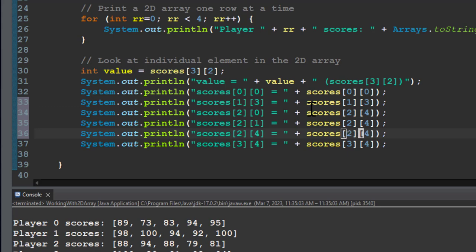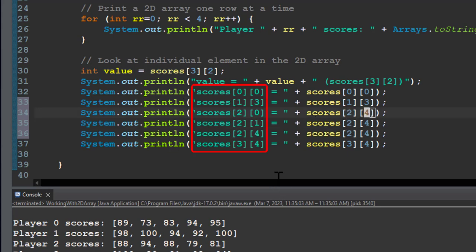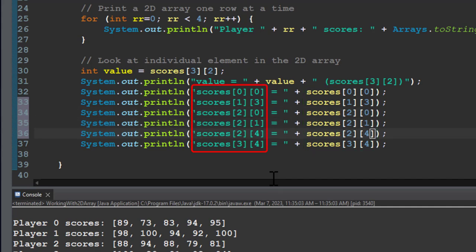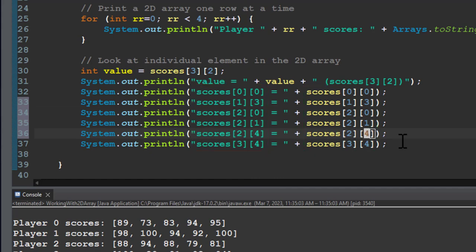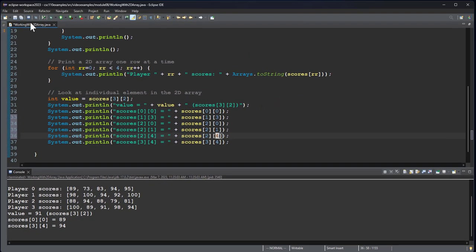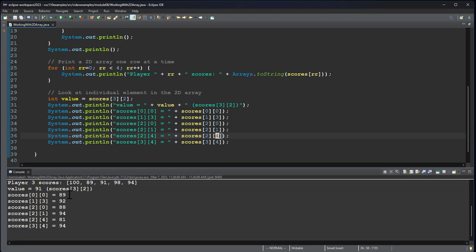So we want to make sure that what we put in this string over here lines up with what we're actually printing, because the string is just going to say whatever the string says. But the variable we're actually printing is going to print whatever that variable is. So you always want to make sure that those line up. It looks like they do.